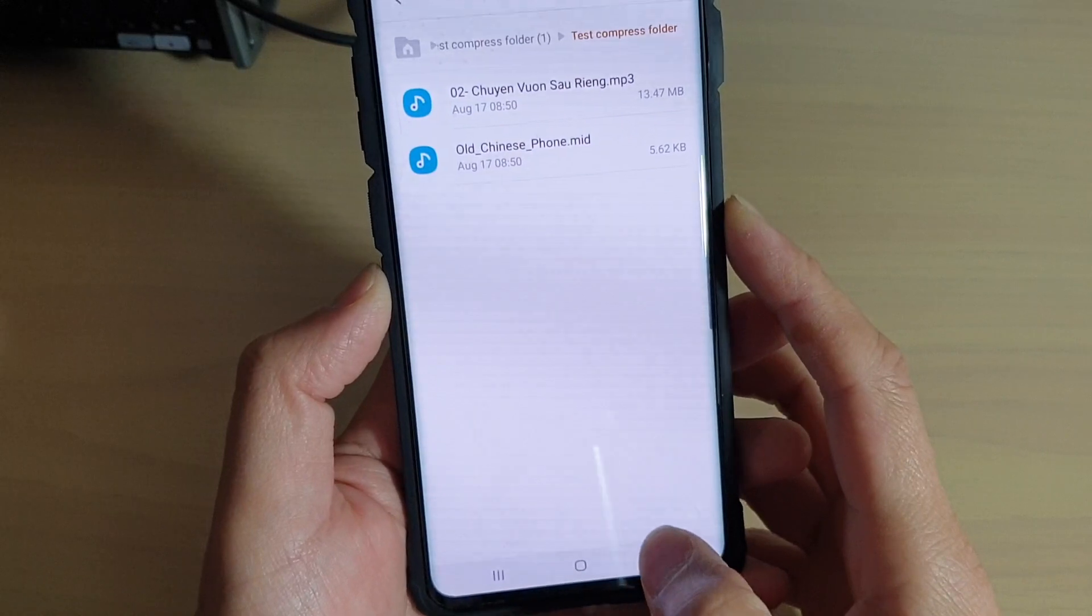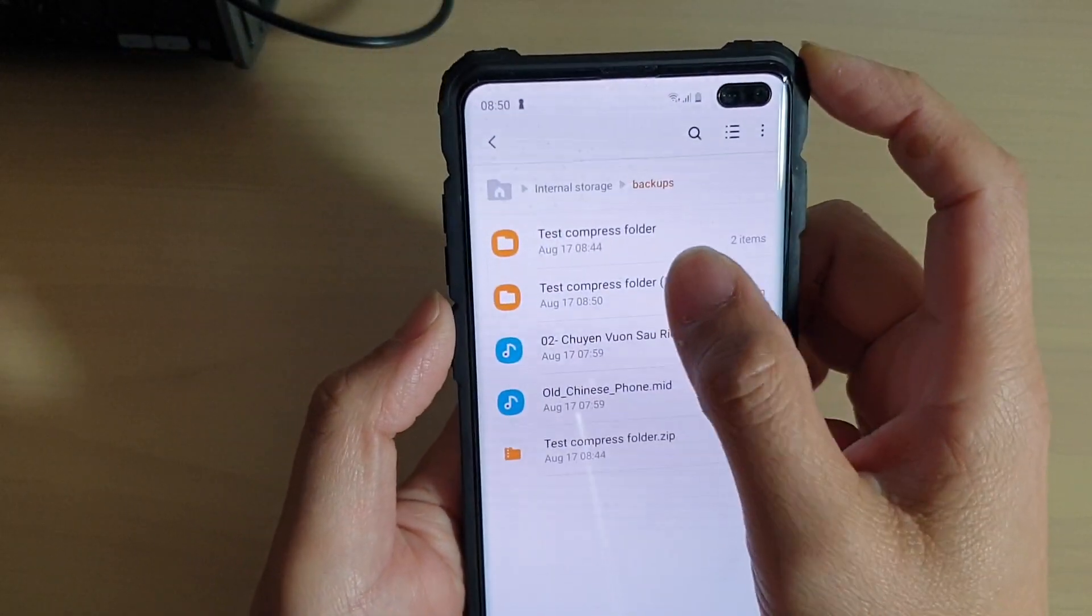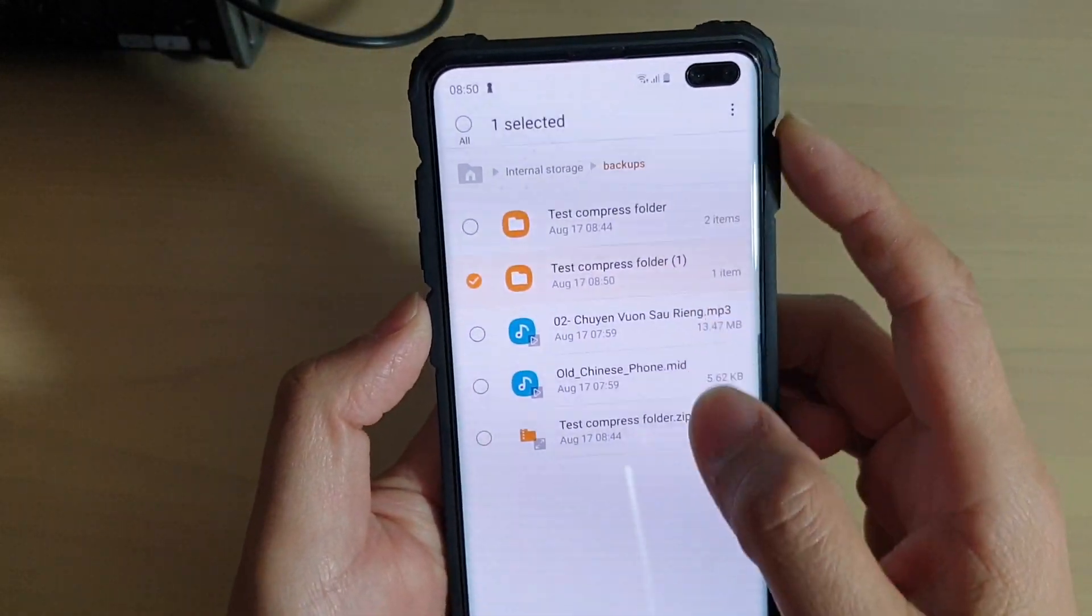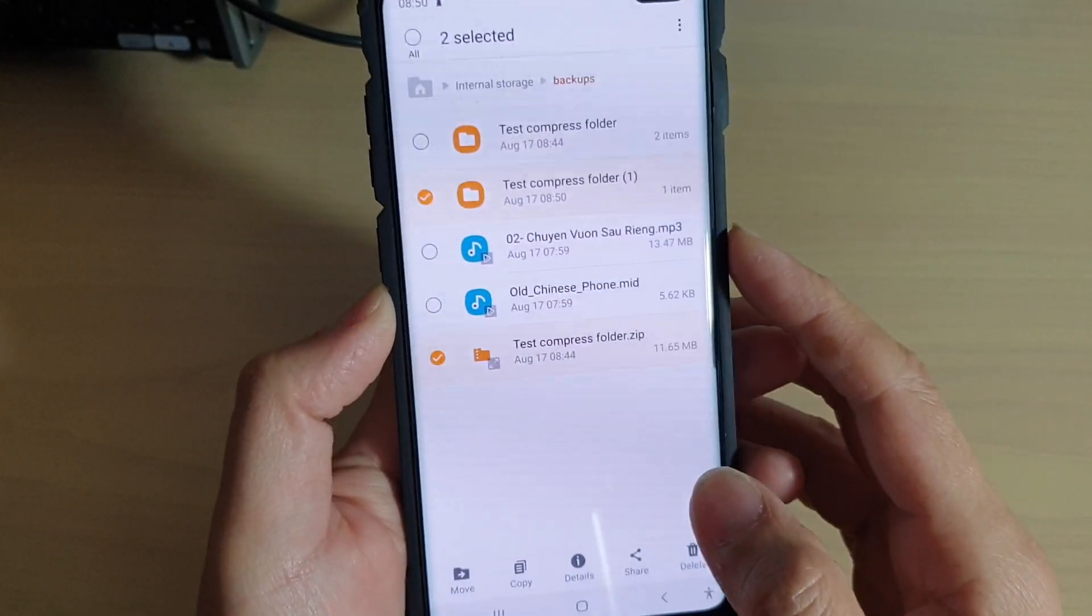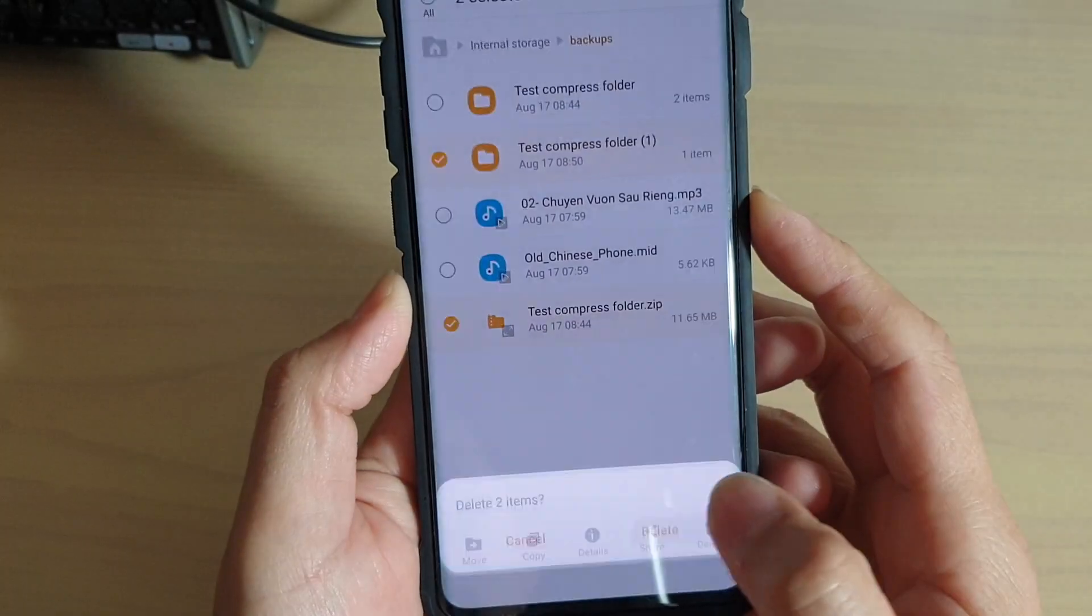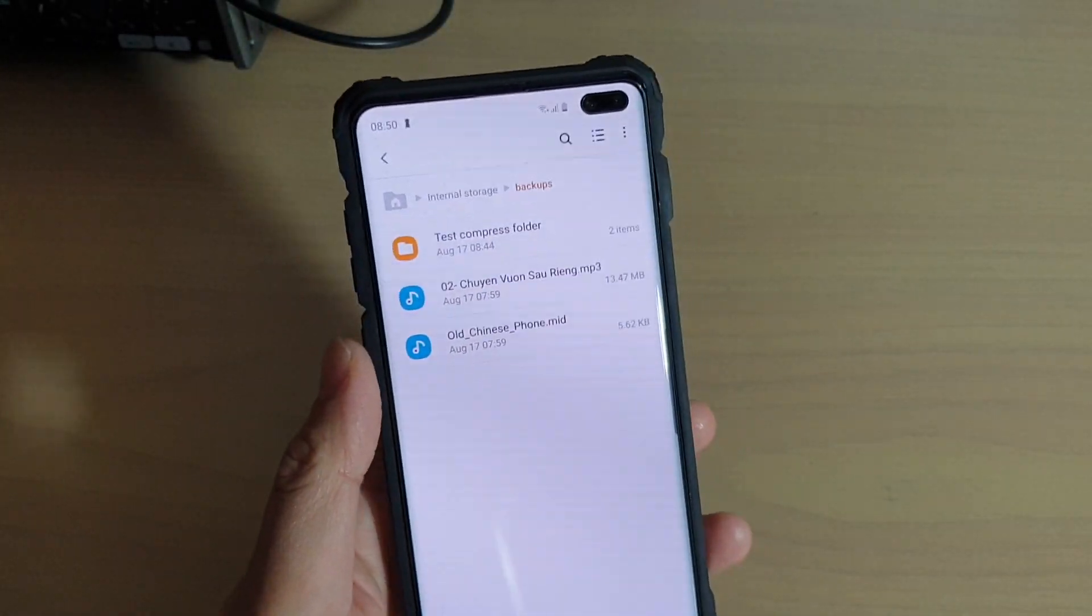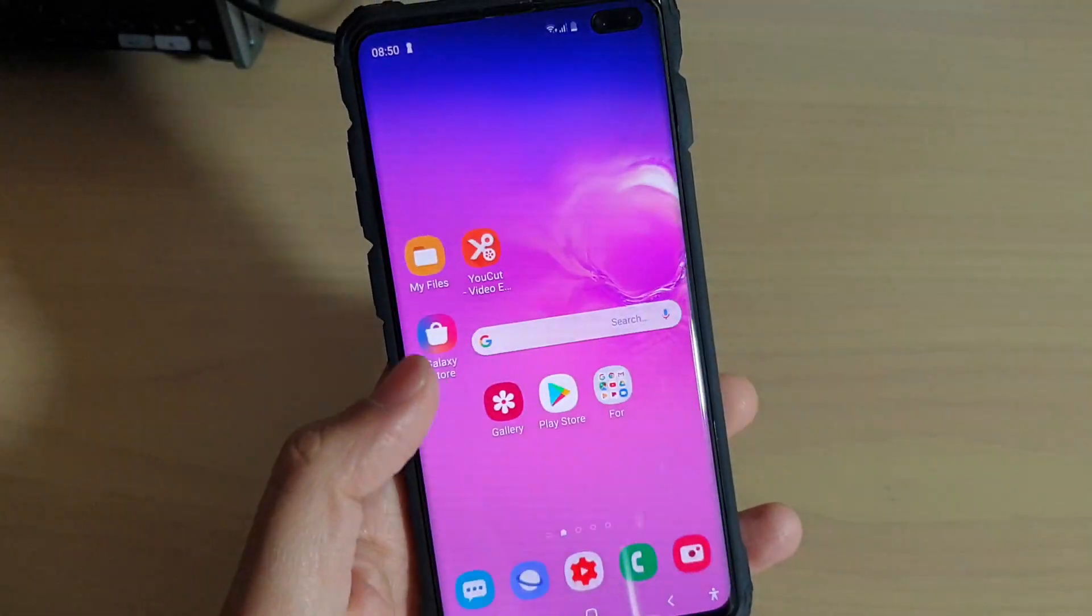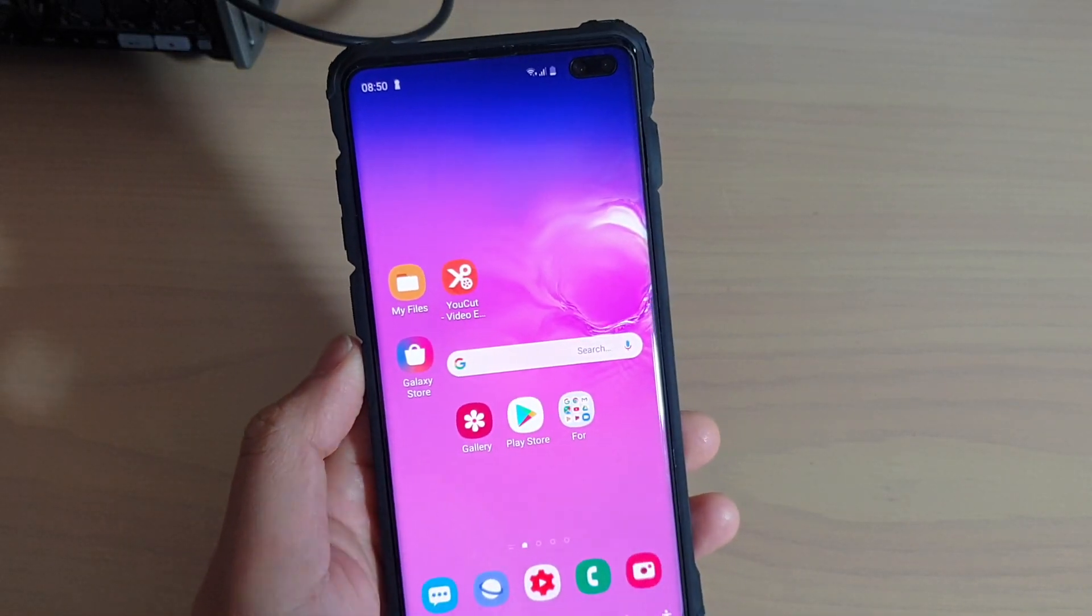And that's it. So I'm just going to delete this folder here and this zip file. Thank you for watching this video. Please subscribe to my channel for more videos.